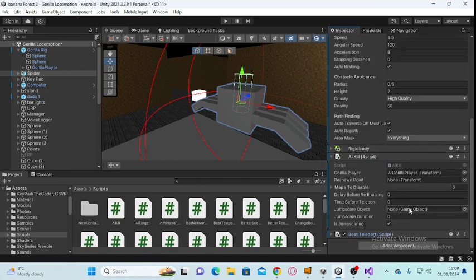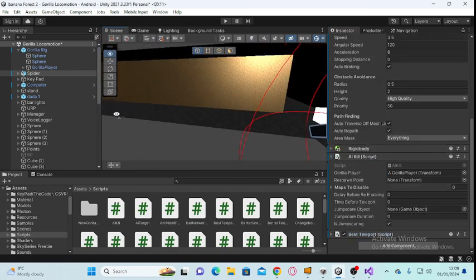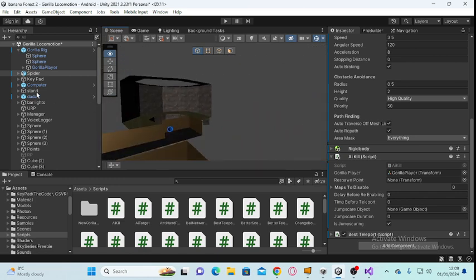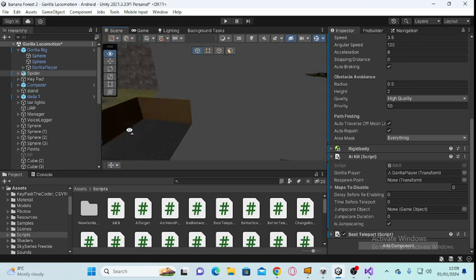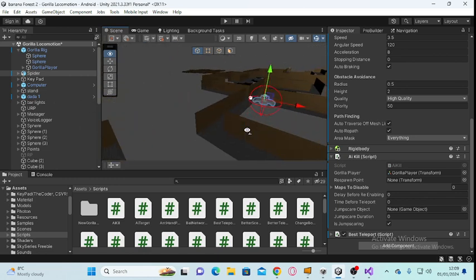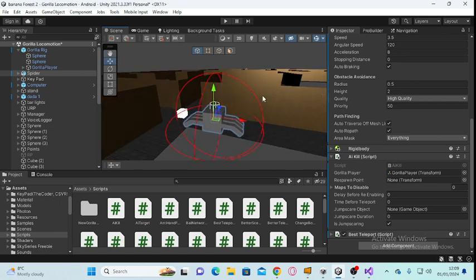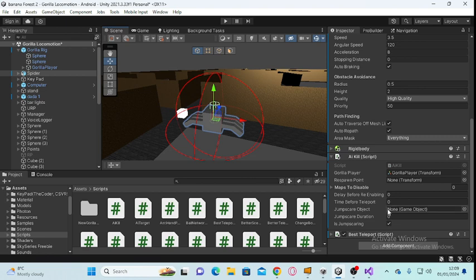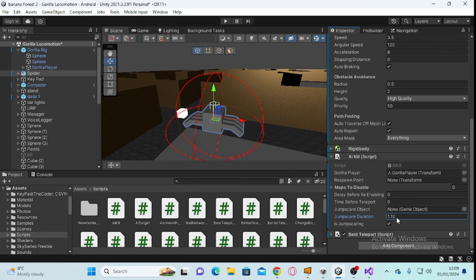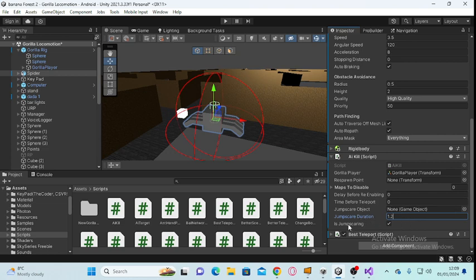For this one, you want to make a jump scare object. Animate it if you want, then drag it in there. Set the duration up. I like mine at 1.2. For jump scaring, make sure that's ticked on.